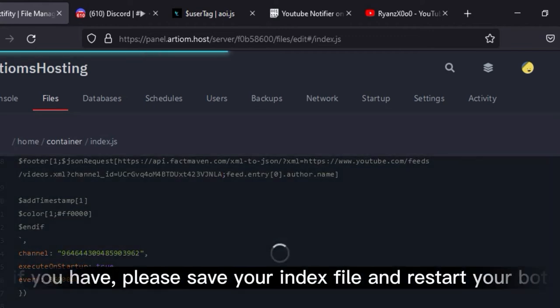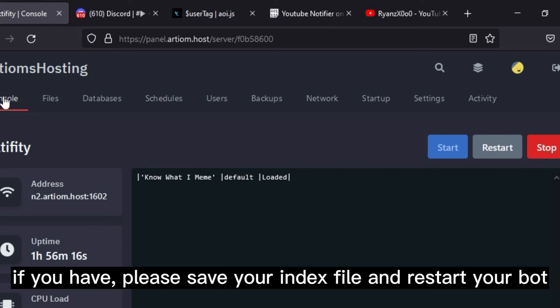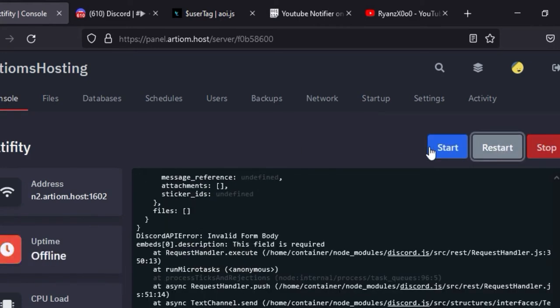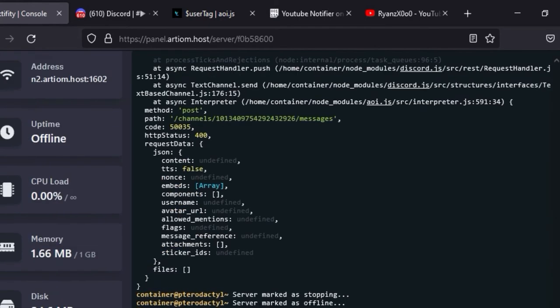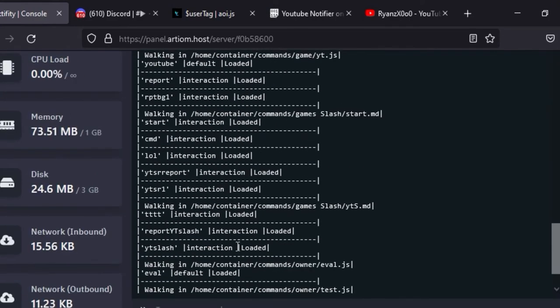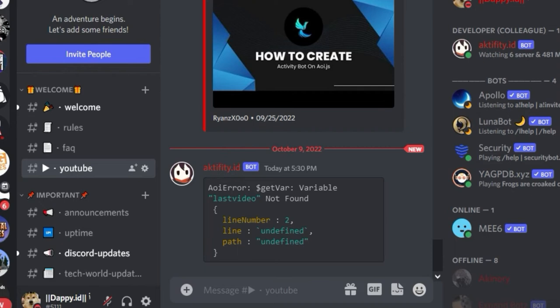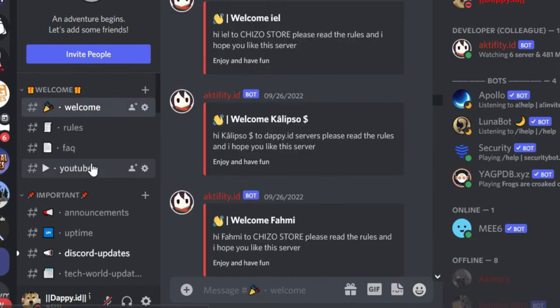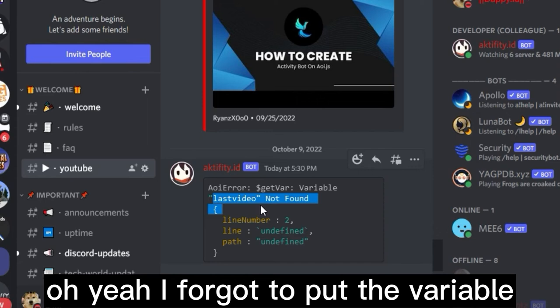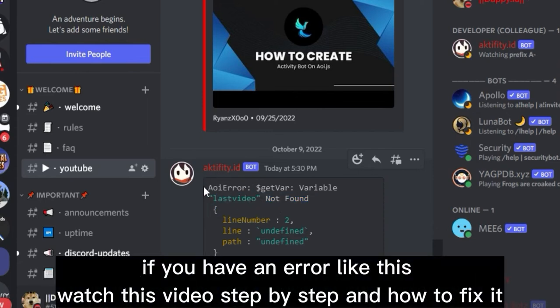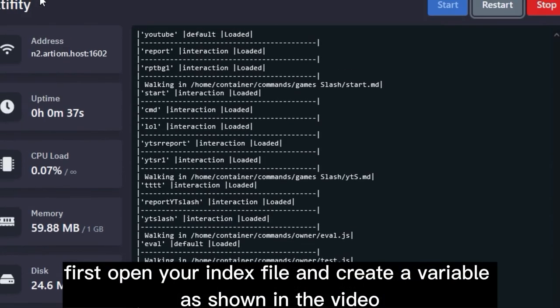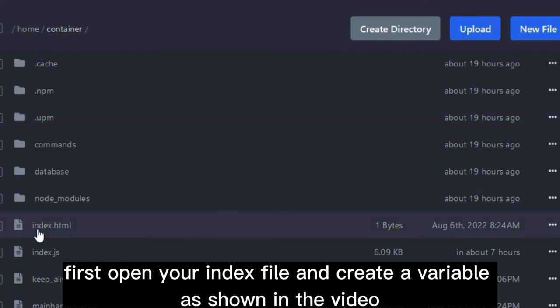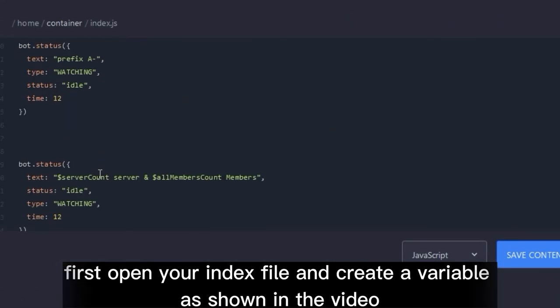If you have it, please save your index file and restart your bot. Oh yeah, I forgot to put the variable. If you have an error like this, watch this video step by step on how to fix it. First, open your index file and create a variable as shown in the video.